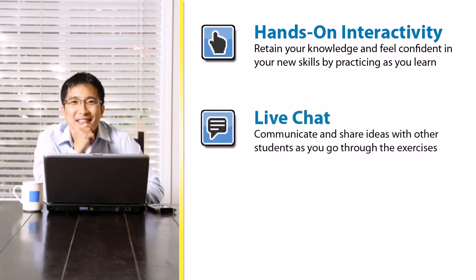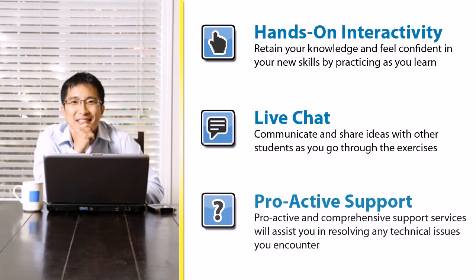The live chat feature allows you to share ideas with other students as you complete the exercises and work through problems together.